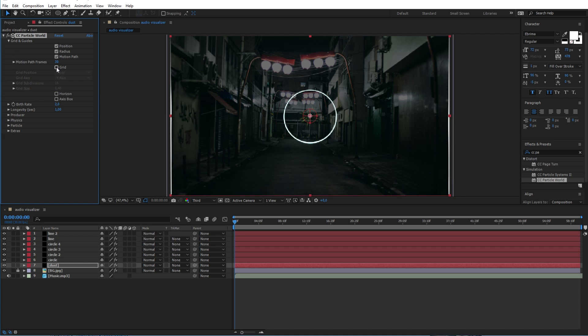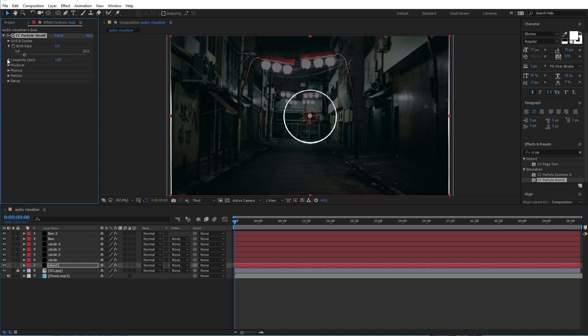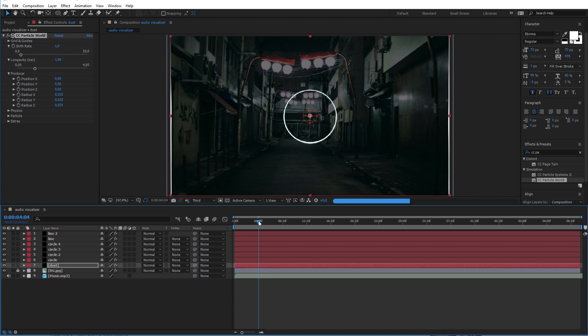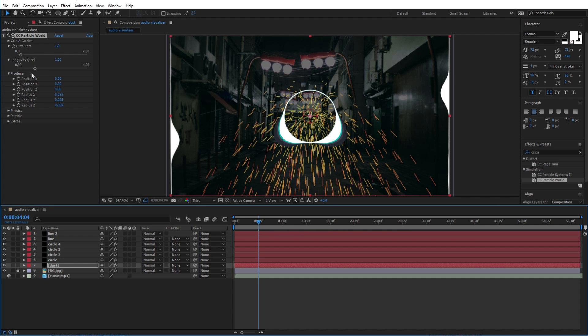After that go ahead and deselect the horizon, axis box and grid here to clean up the view. Move the timeline indicator forward here so we can see the particle fountain.